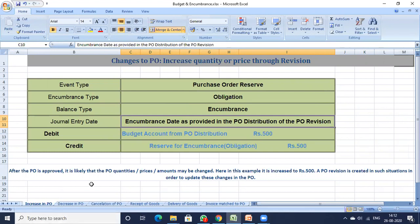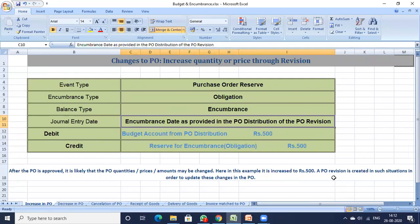Recording has started. After the PO is approved, it is likely that the PO quantities or price amounts may be changed. In this example, the amount is increased by 500 rupees — from 3000 it has increased by 500 rupees. So in this situation, a PO revision is created.